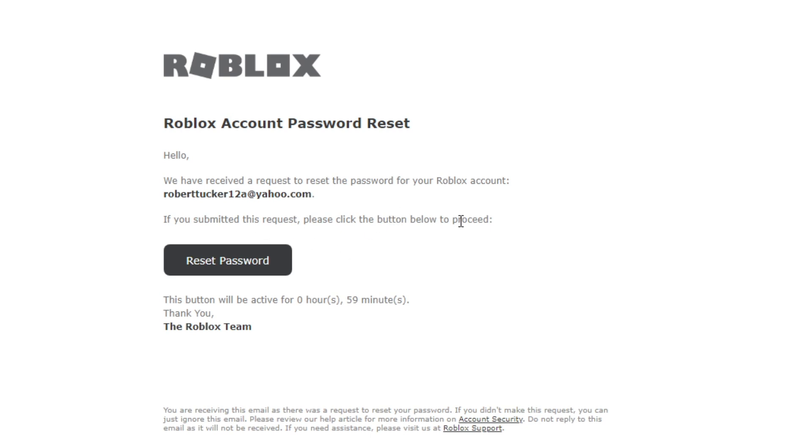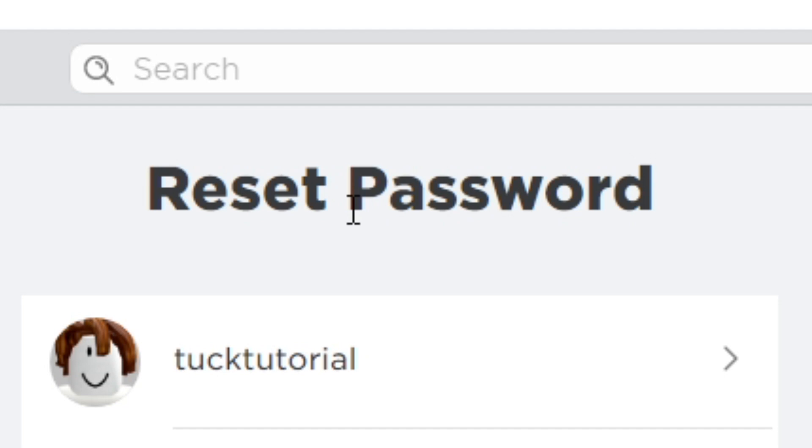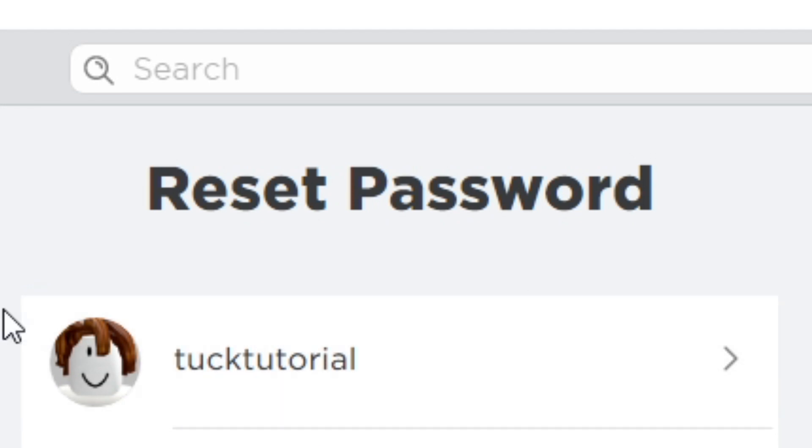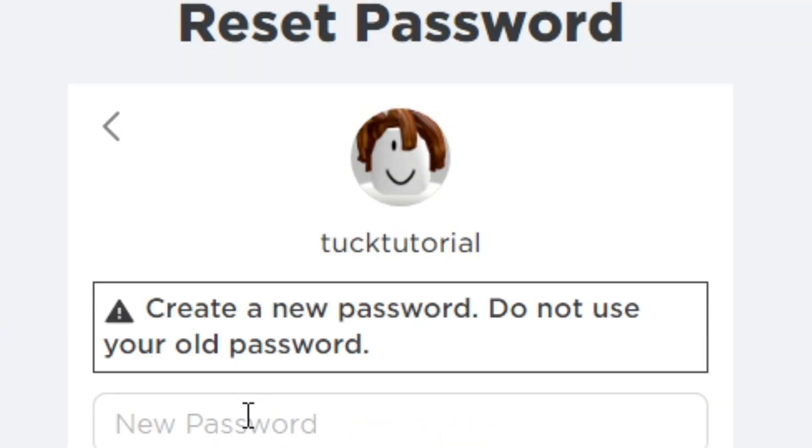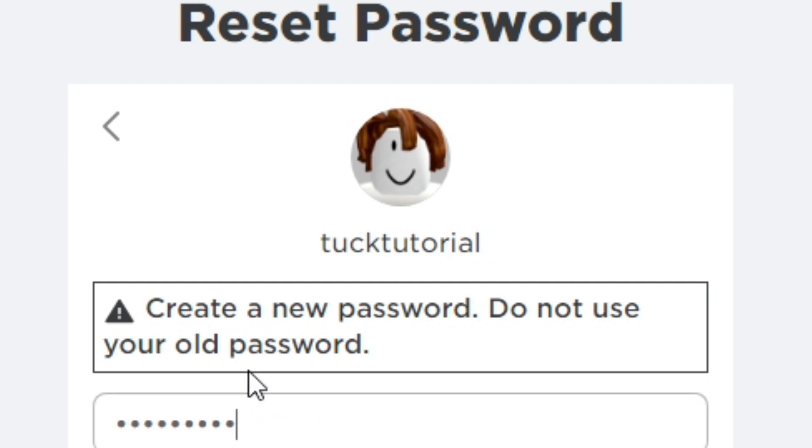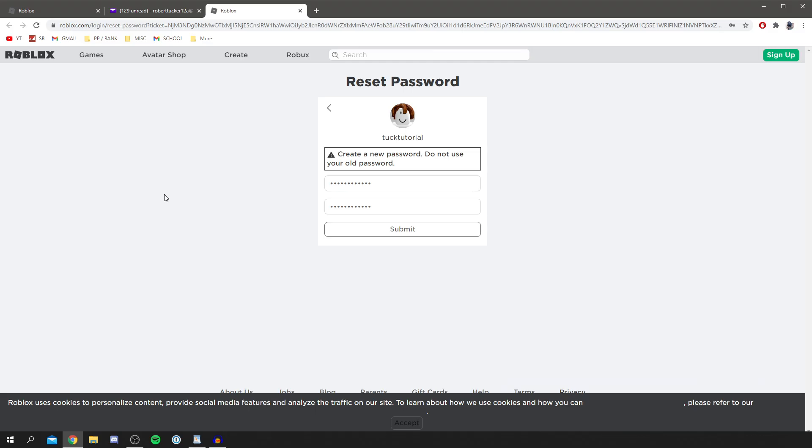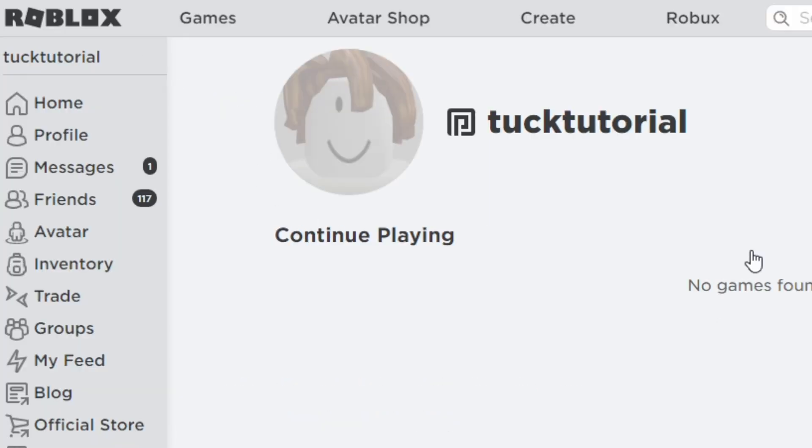If you submitted this request please click the button to proceed, so I'm going to click reset password. Then I get a list of all the accounts which have used my email for some reason, which is a bit random. However, I'm going to enter mine here which is tuck tutorial and now I'm going to enter my new password. So I'm going to do that now and then I'll catch back up with you. I've just entered my new passwords and then I'm going to click submit and now it's going to save it. Just like that.